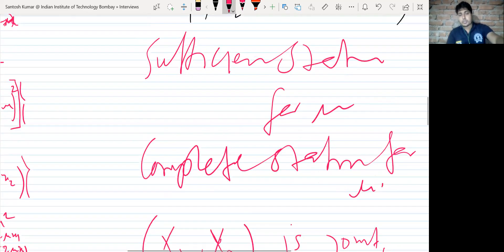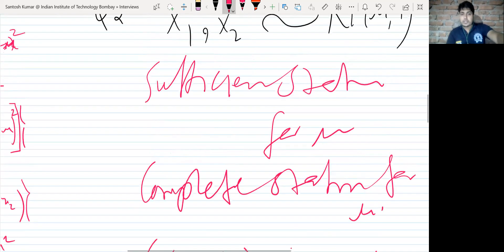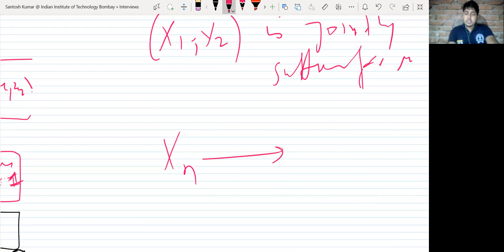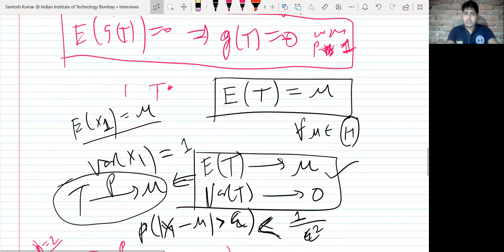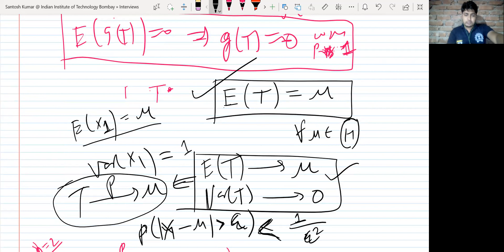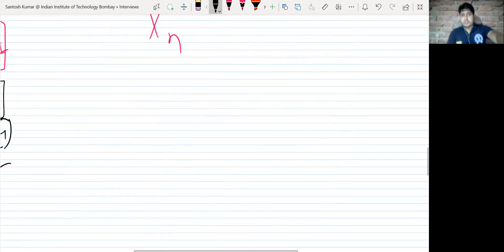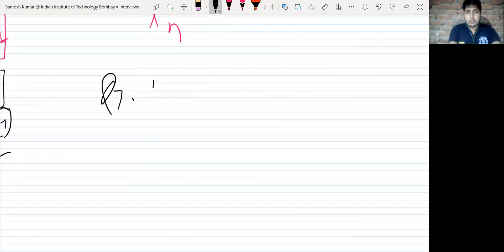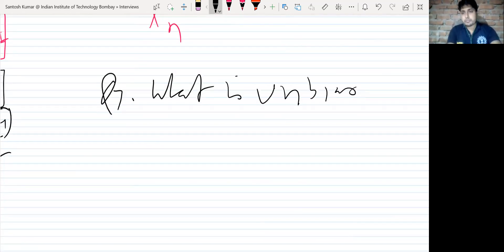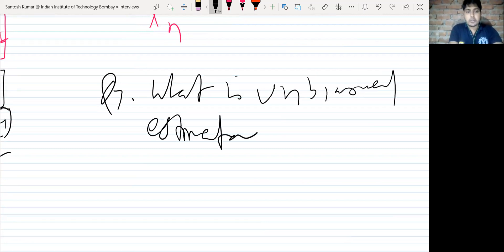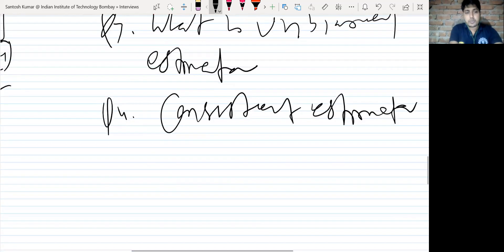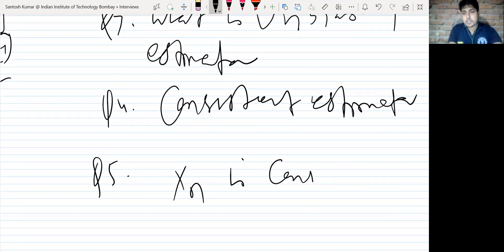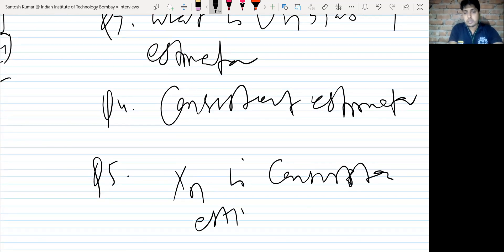In between, they also asked: what is an unbiased estimator, and what is a consistent estimator? Following that, the next question was: can we say X1 is a consistent estimator for μ?